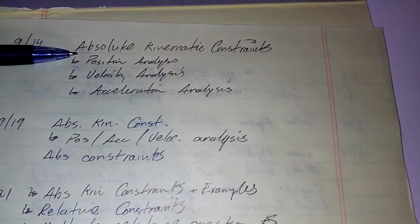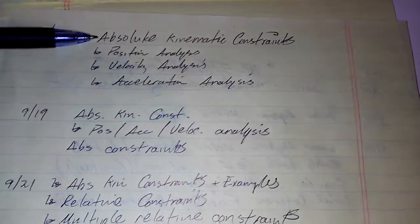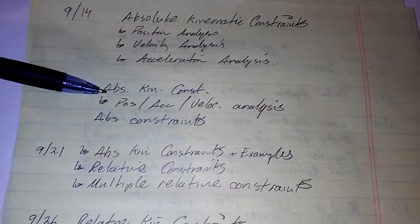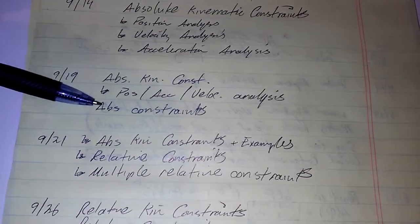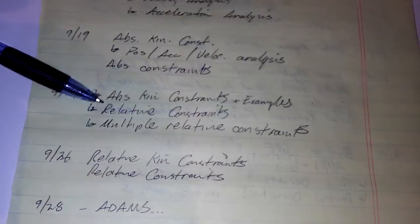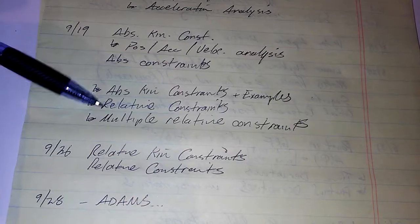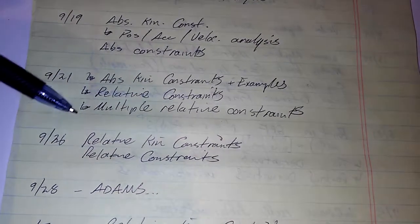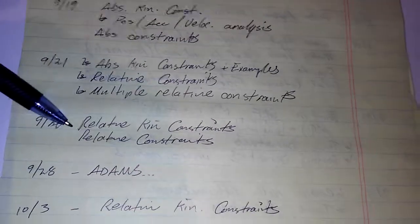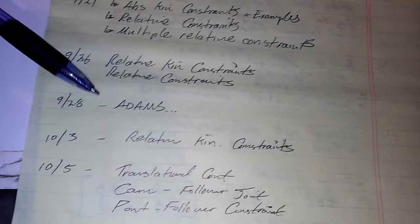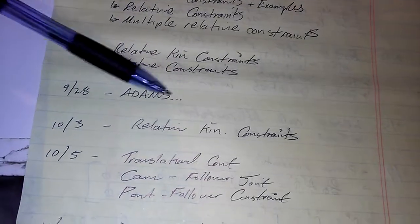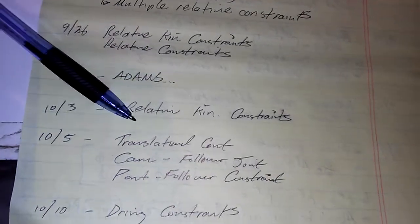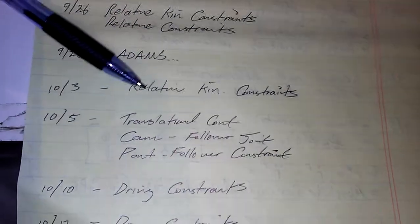We've got absolute kinematic constraints for all sorts of analysis. We have more kinematic constraints, more absolute constraints, more relative constraints, some multiple constraints, more constraints and constraints. And we have some Adams multi-body dynamic software.